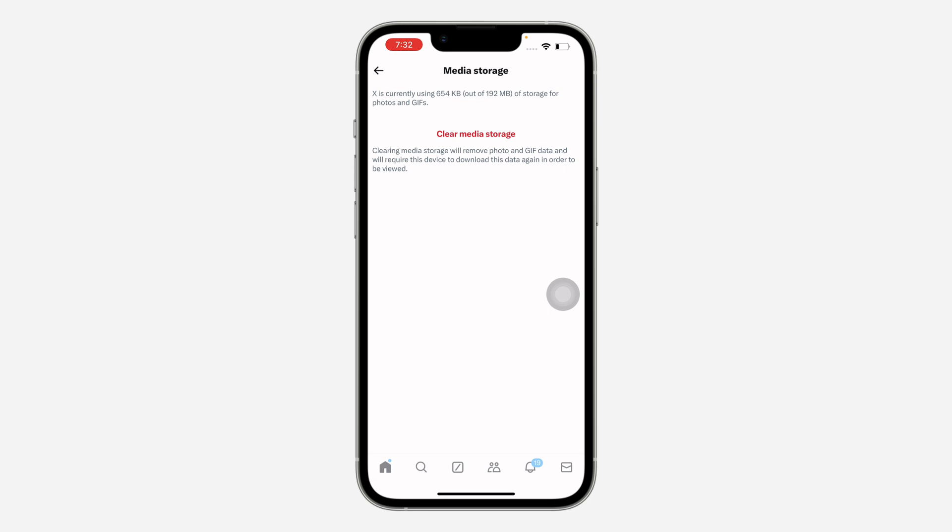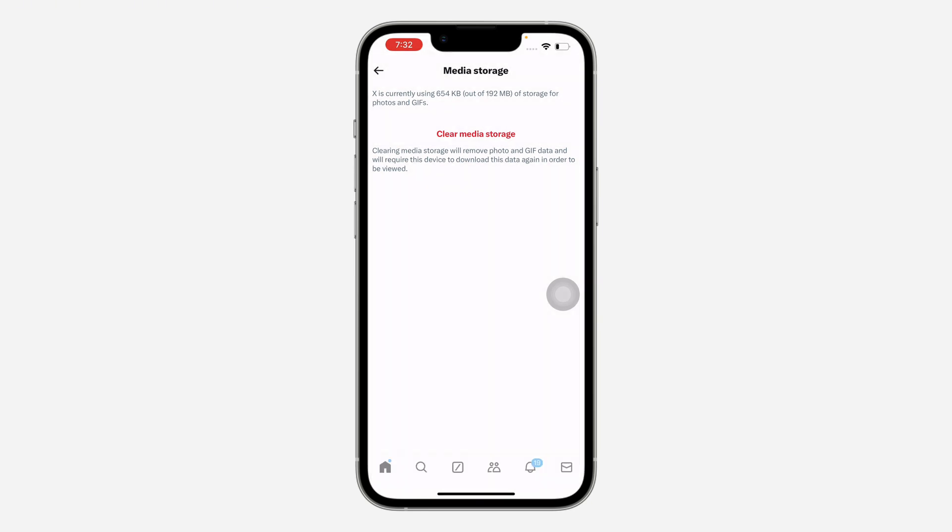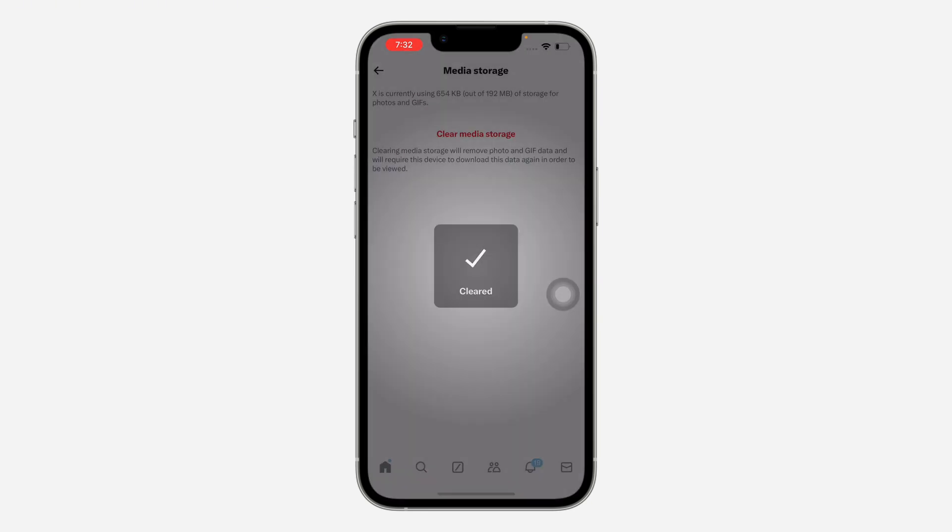This can take a lot of storage on your iPhone or your Android. So click on clear and you need to clear everything.